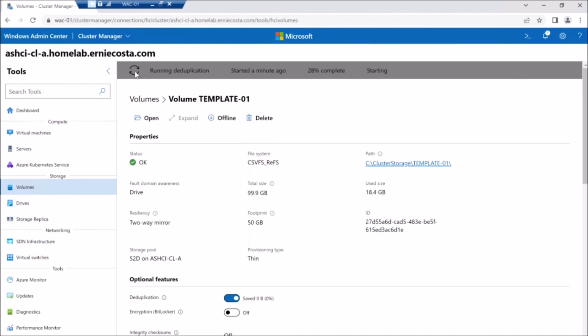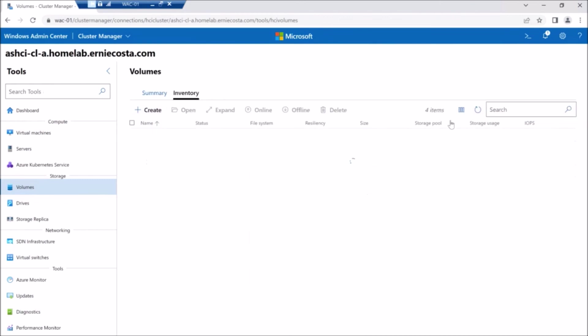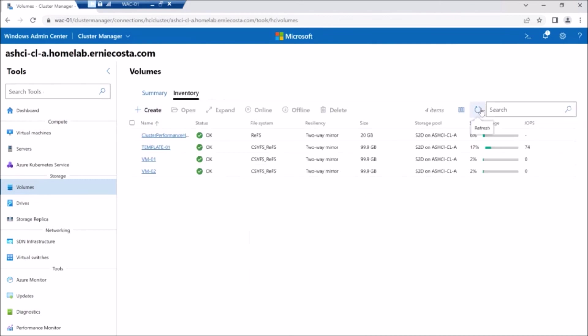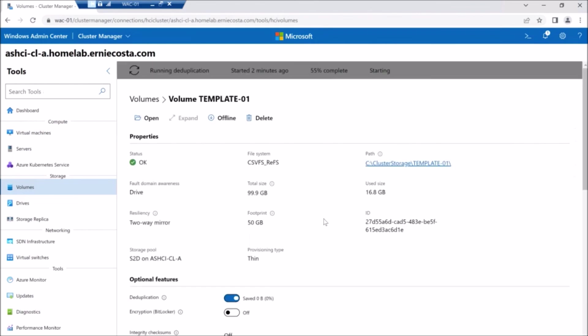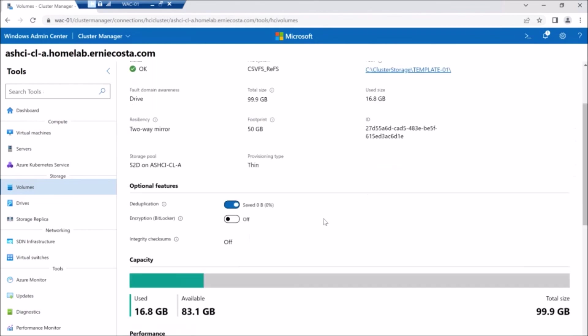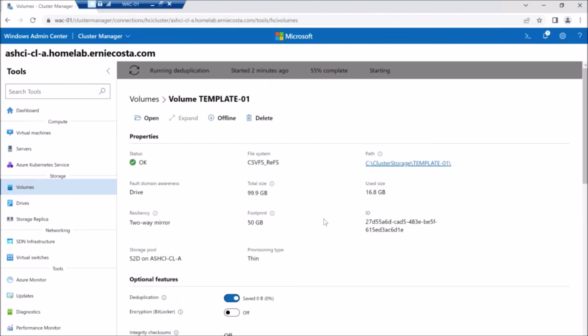So I kind of expect this to dedupe down to about 50%, which is which is pretty dang good. And what you should expect in like a VDI-esque environment.